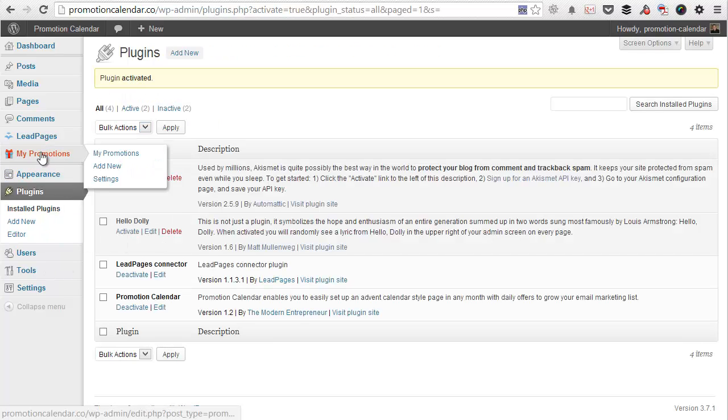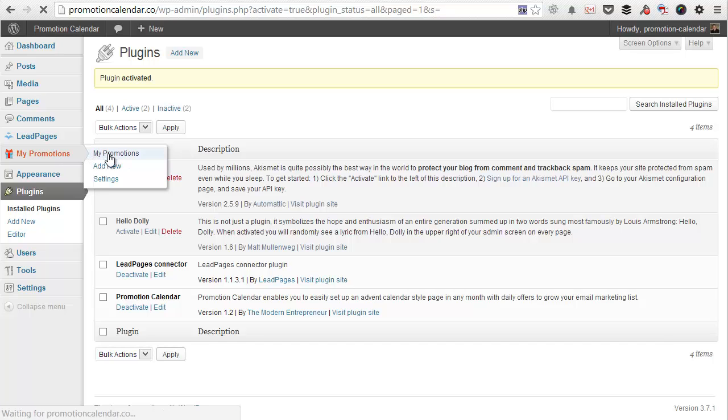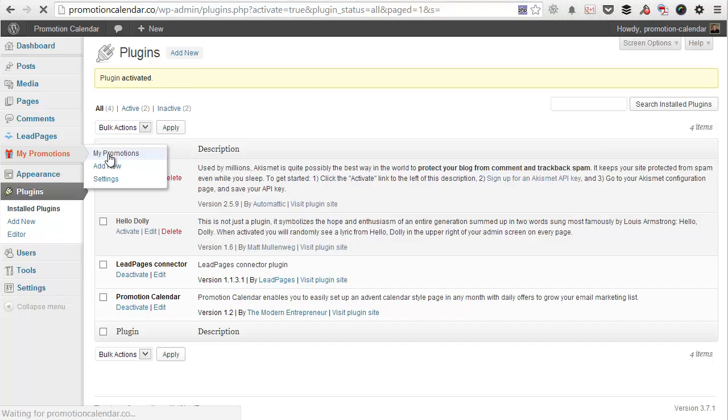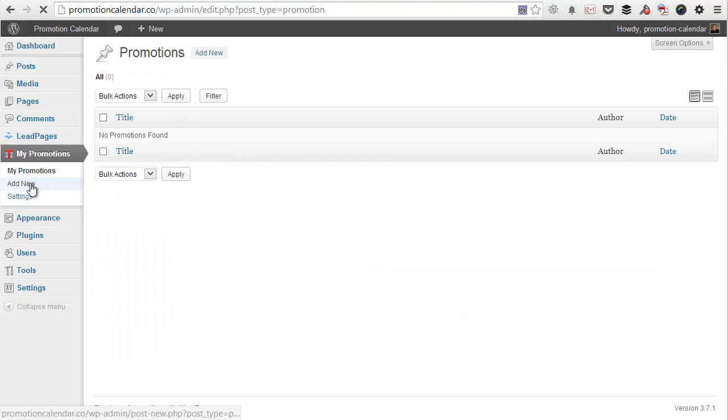Then the first thing we're going to do is head over to the my promotions tab that has now been added. And as you can see when you click through, there shouldn't be any promotions installed. So what you're going to do is add your first promotion.